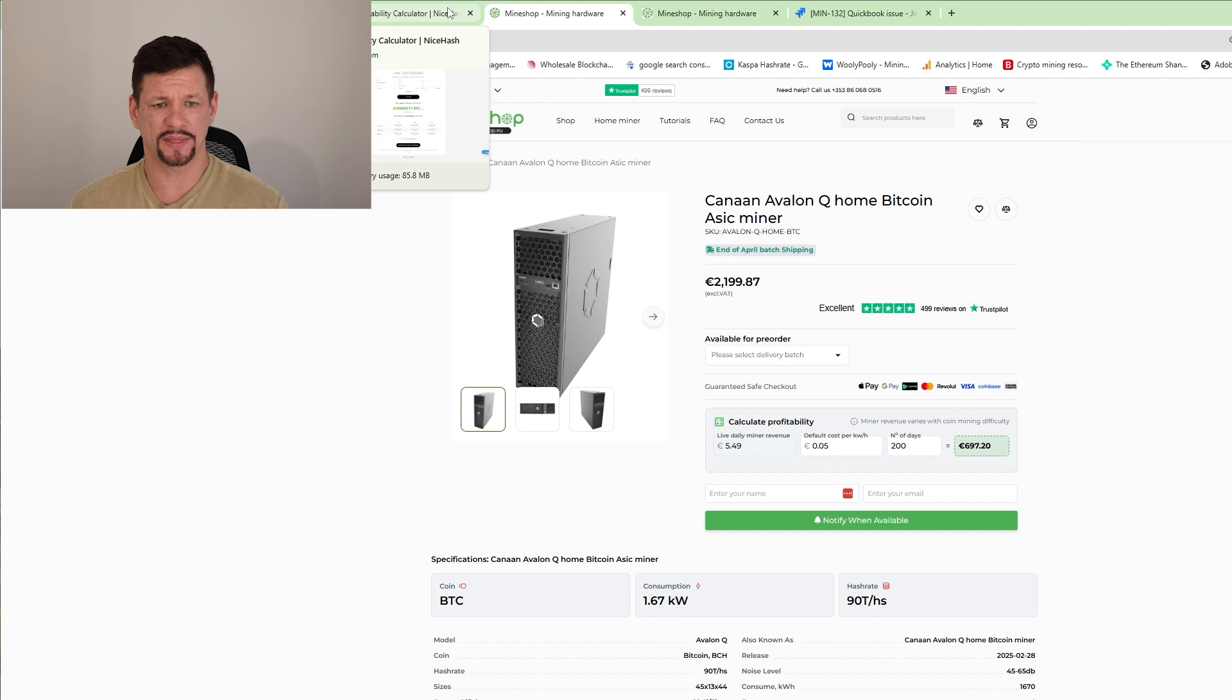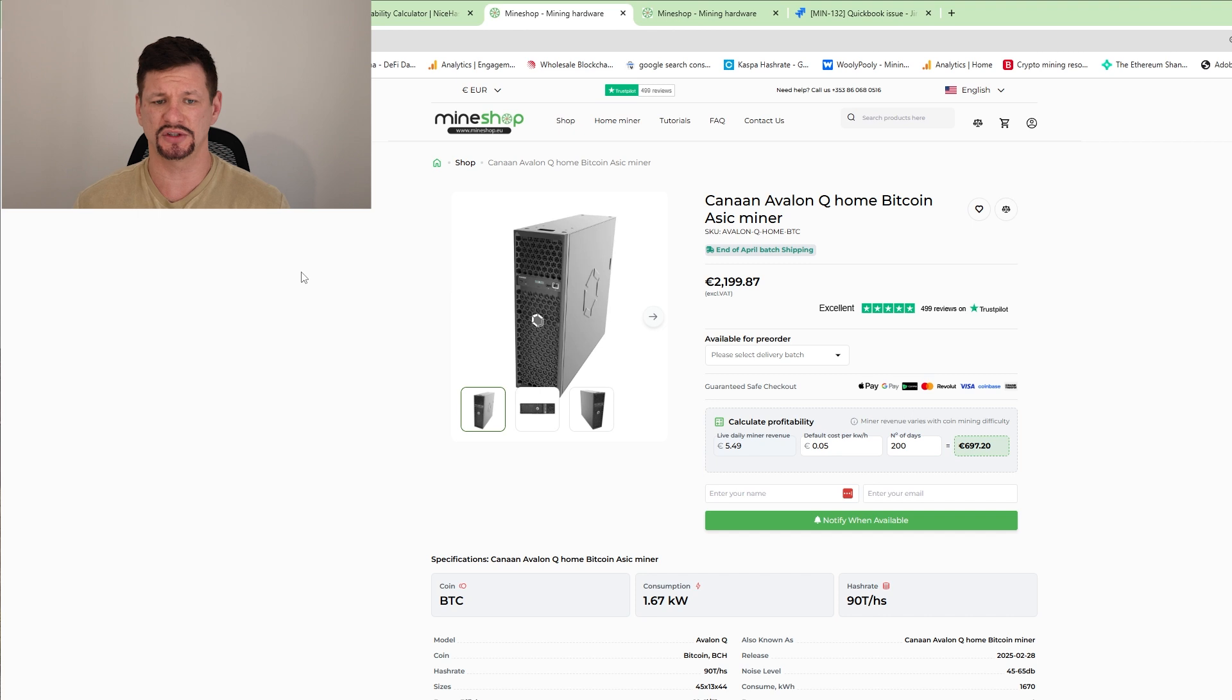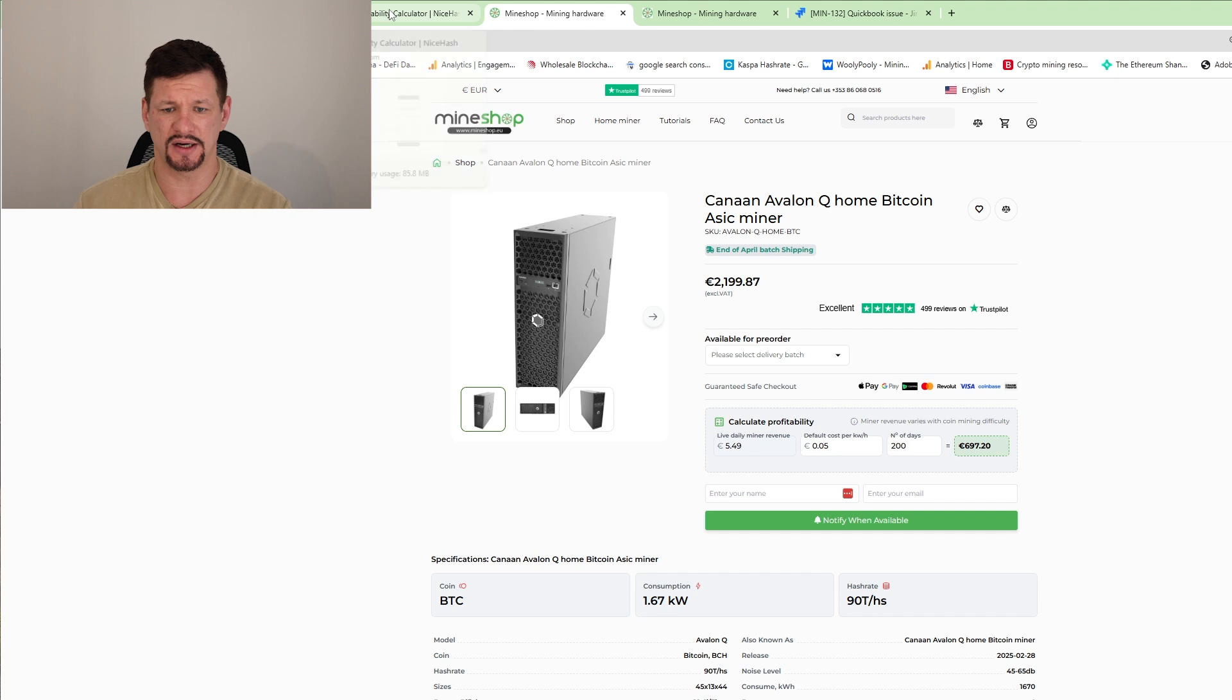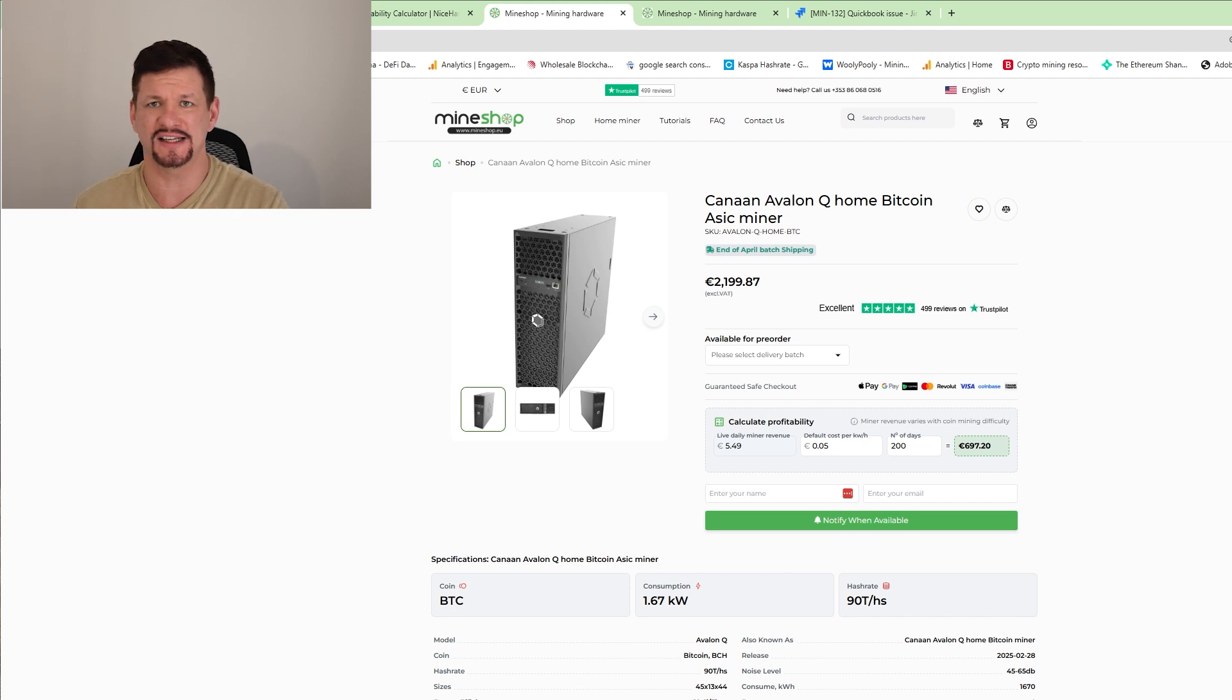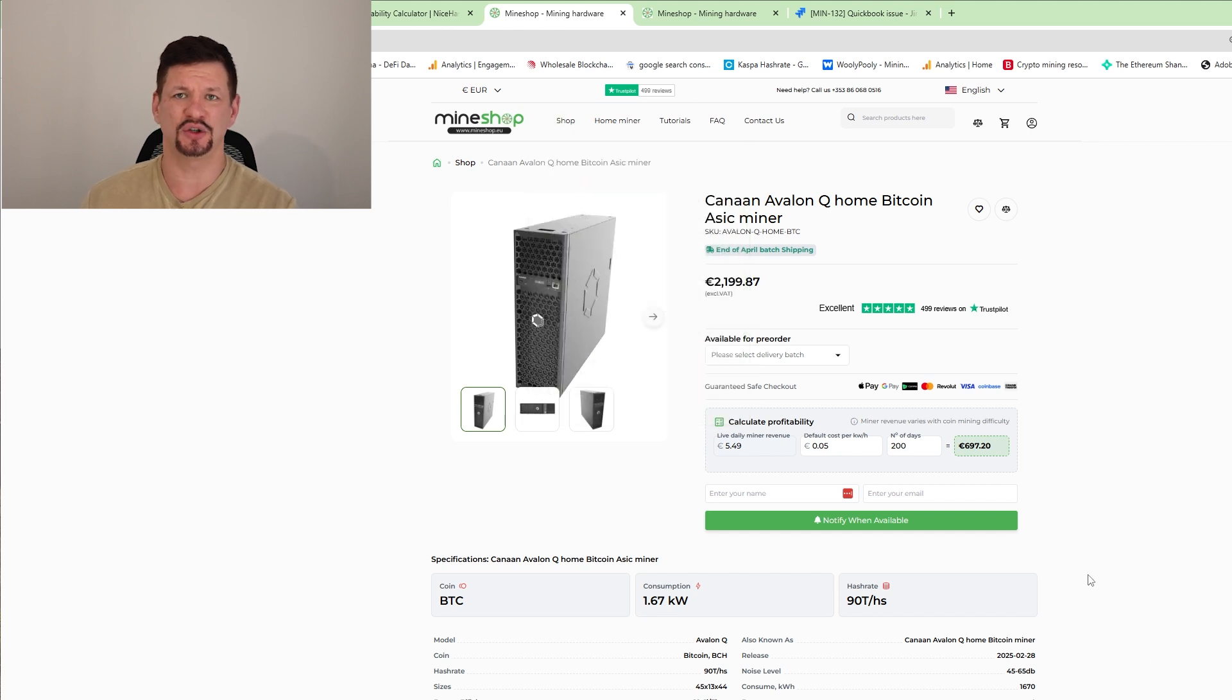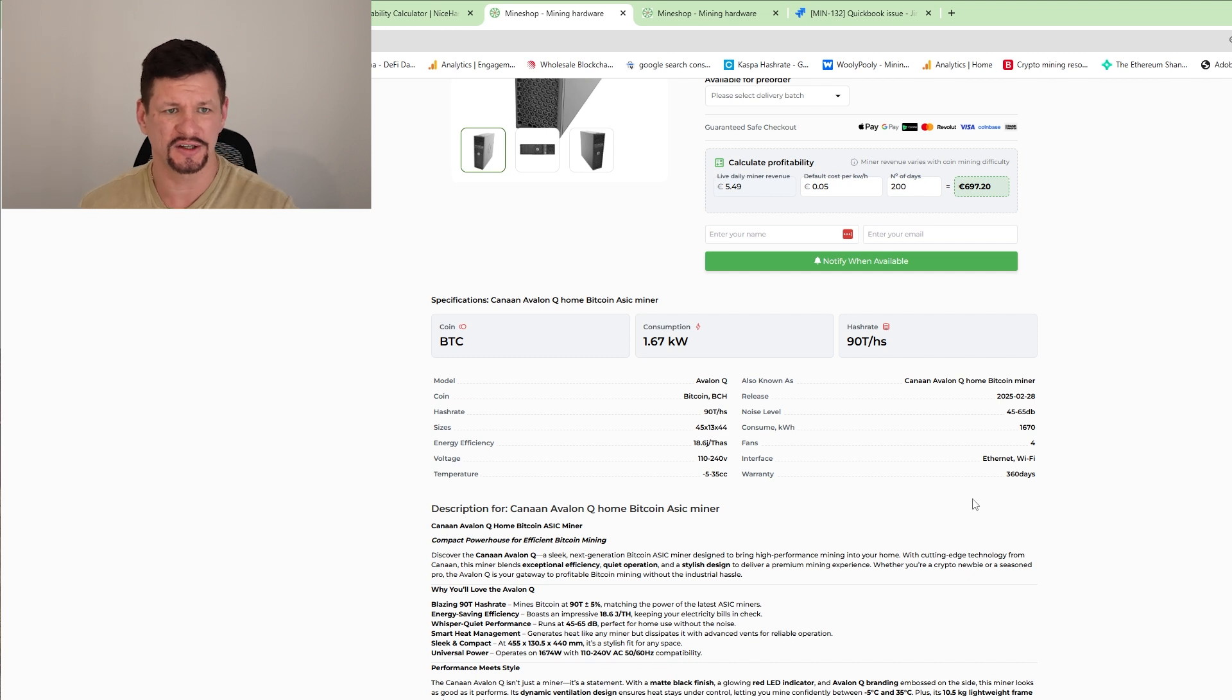So it's not as big profit on the Bitcoin miners, but it's a lot more secure because these devices don't age that fast as altcoin devices. And yeah, the efficiency is quite great. 18.6 joules per terahash, something similar as S21. Well, as a home miner, I think it's a good choice. Also, it has 110 to 240 volts. So you can run in USA as well from normal home socket.